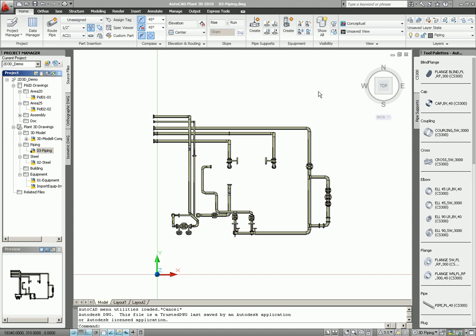Back to 3D piping. This is now my 3D piping. As you see, I have no equipment, no steel. So in this case, I want to add the Xref into my piping model.